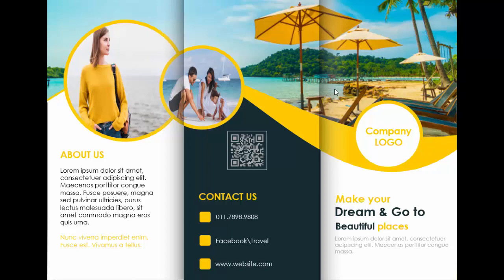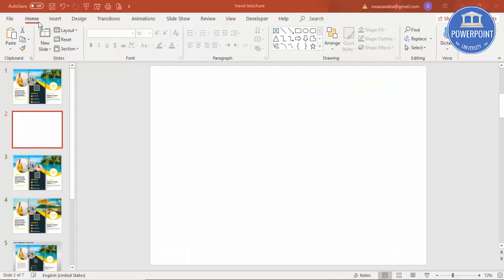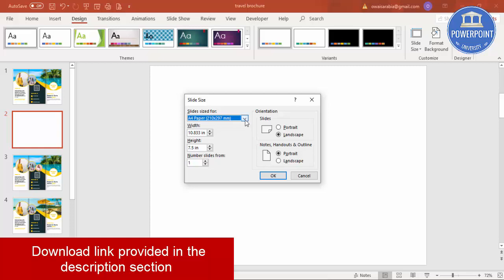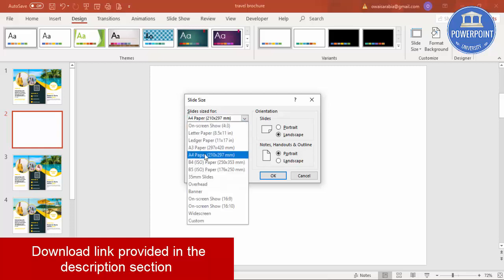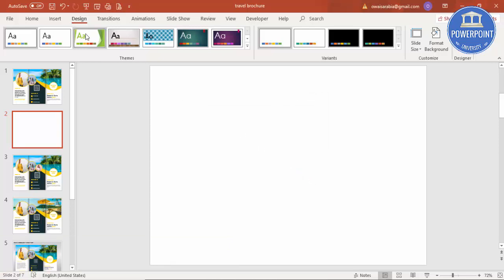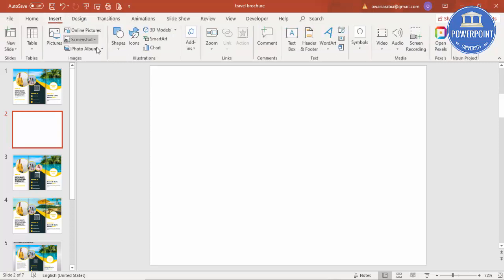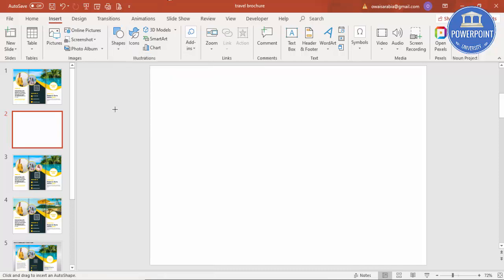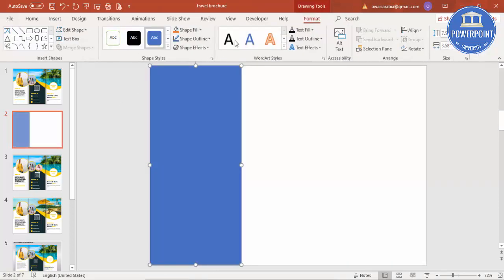Add a new slide, go to Design > Slide Size > Custom Slide Size, and from the drop-down select A4 size which is 210 by 297 mm. Let it be landscape and click OK. Now I'm going to add three rectangles to cover this slide, so go to Insert > Shapes, select a rectangle, and draw one rectangle.